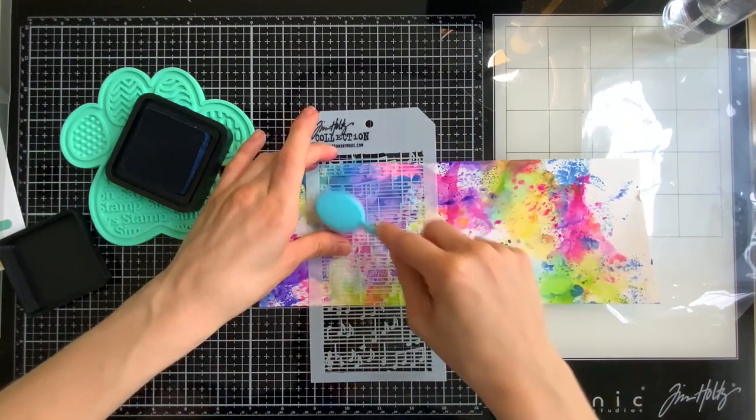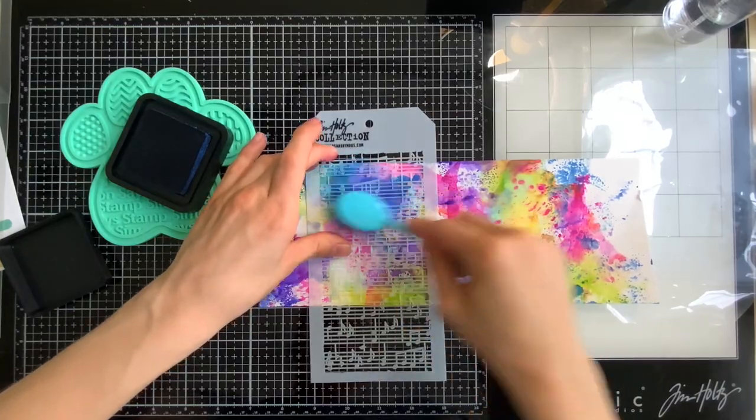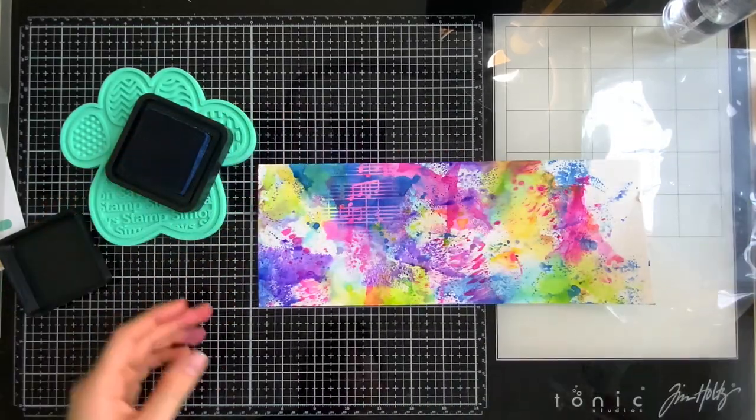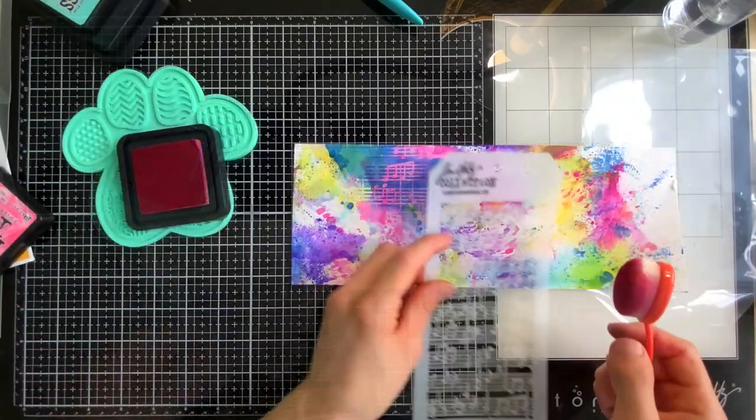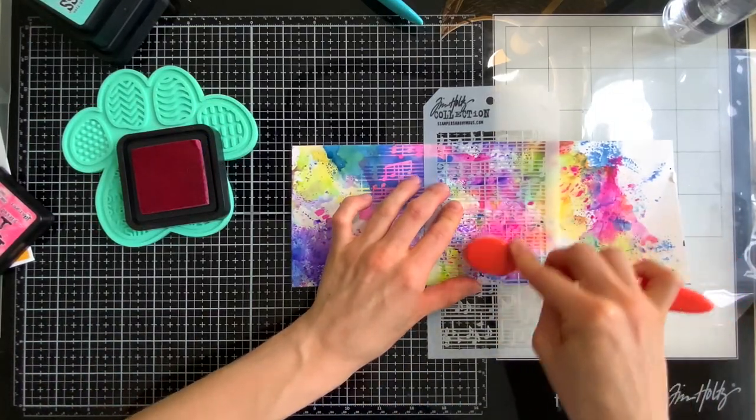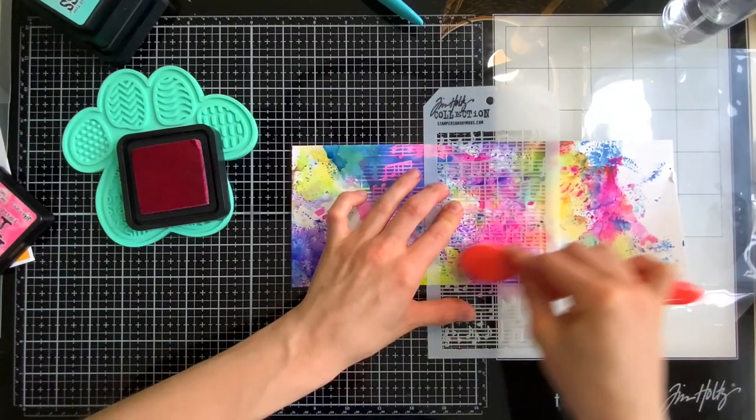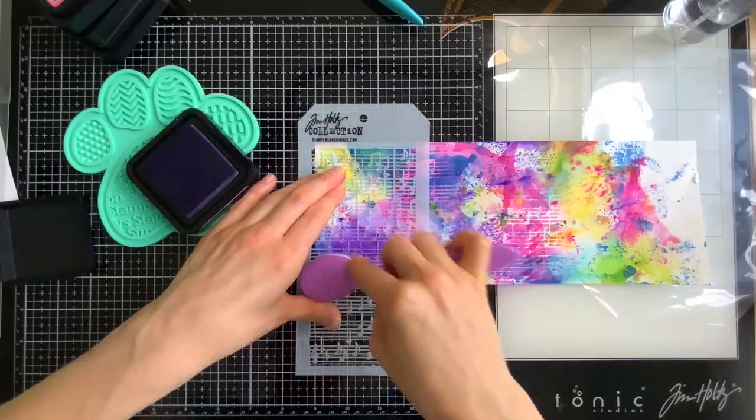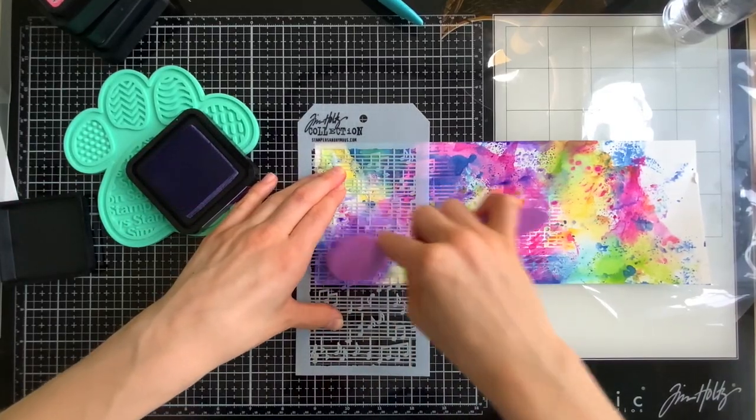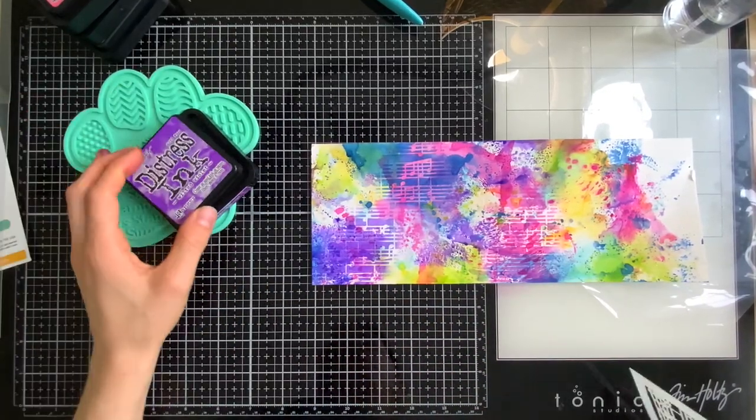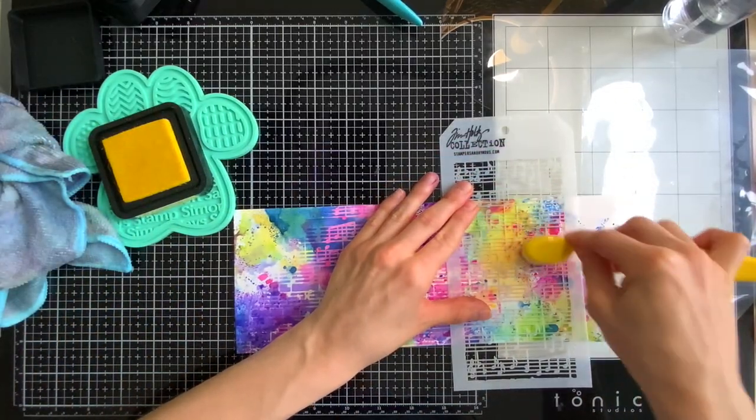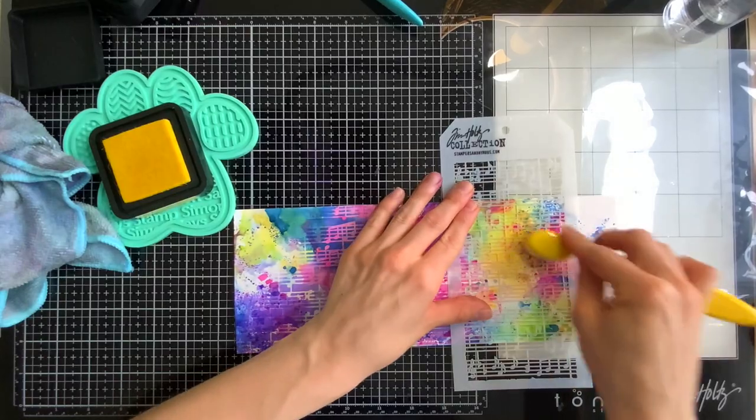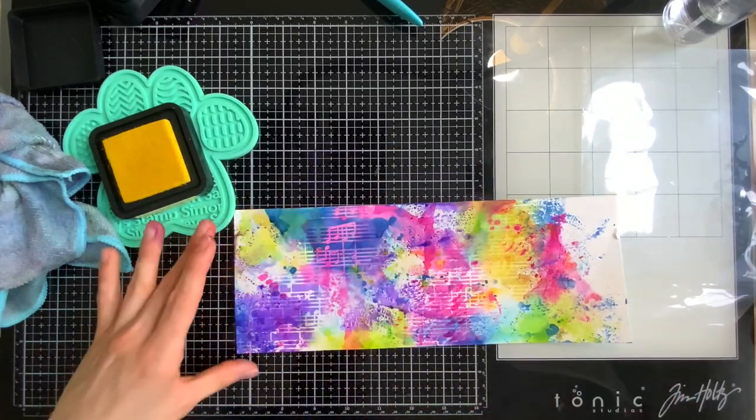I pulled out this music sheet stencil from Tim Holtz and I'm gonna start blending some color through it onto my background just in random spots. You'll notice that I am laying the stencil down and then taking a color that's very similar to the color that's underneath the stencil and I'm going to blend some of that pattern through the stencil on top of that color creating a tone on tone effect and it's just putting pockets of that color and that music sheet in just varying areas and it's not going to be super noticeable at the end of this project but it's a really great detail that does make a big difference.